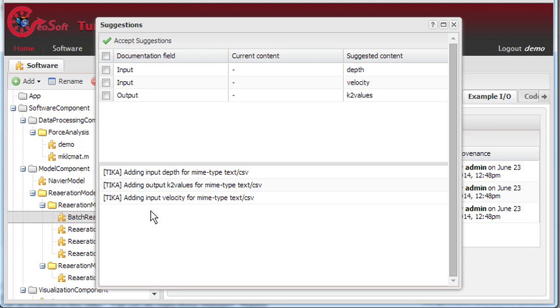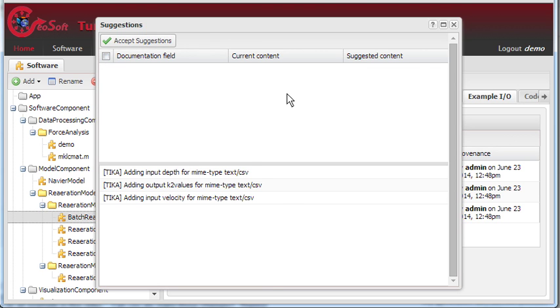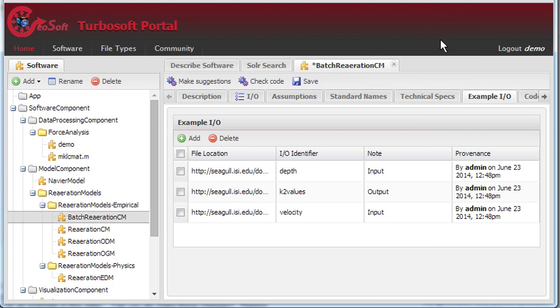Now, if we select them all, and then click on Accept Suggestions, we can close this window, and then click on the I.O. tab.